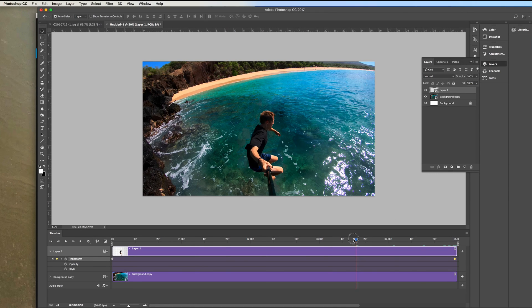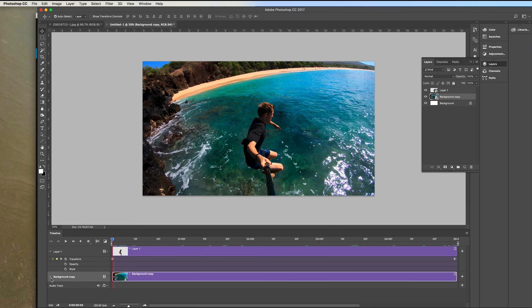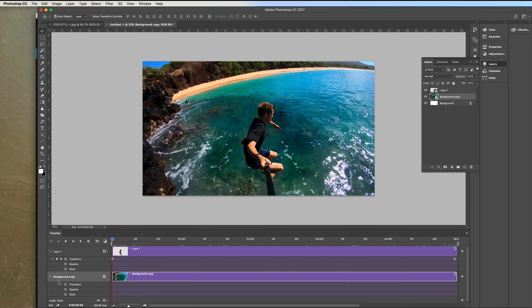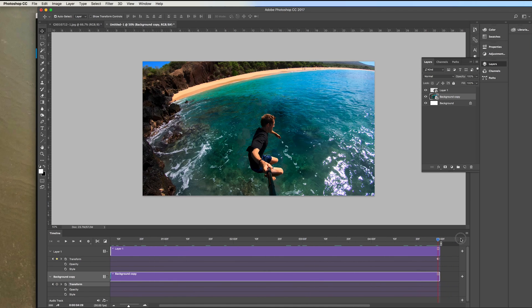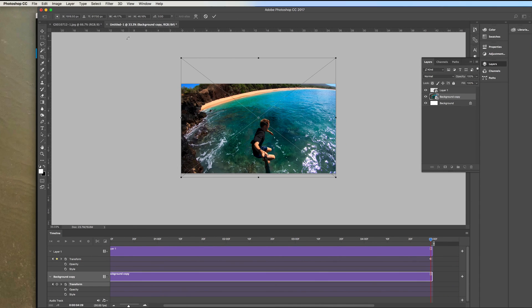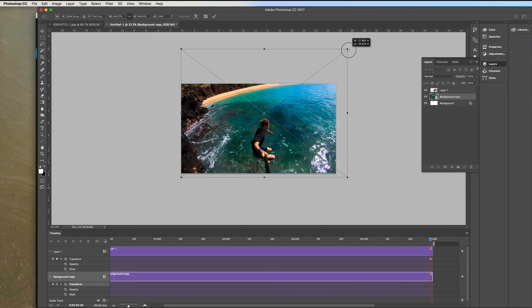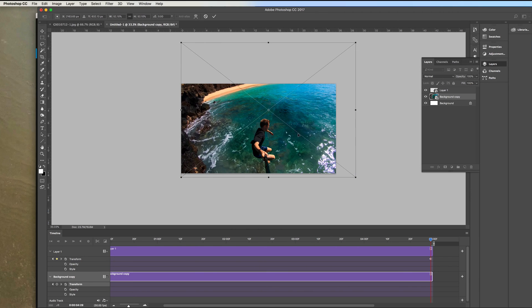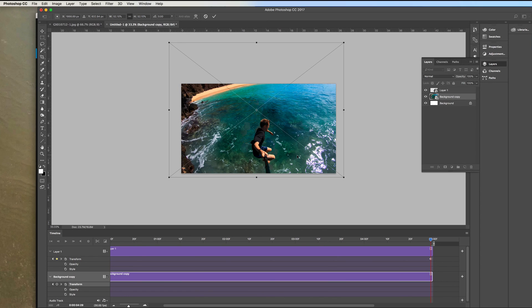Now go back to the beginning of the timeline again and go to the background copy right here and expand that by clicking the arrow down. Now click on transform click the little stopwatch. Now I added a keyframe at the beginning for this background copy too. Now scroll to the end of the video clip and then command T we're going to transform that one too and instead of making that smaller we're going to make it a little bit larger. So click the chain and then expand it a little bit bigger and I'm going to move it that way a little and then click enter to apply that transformation.